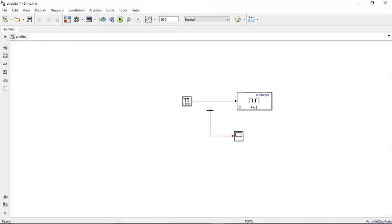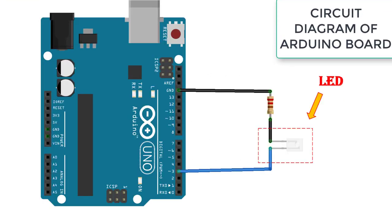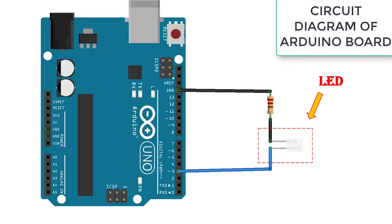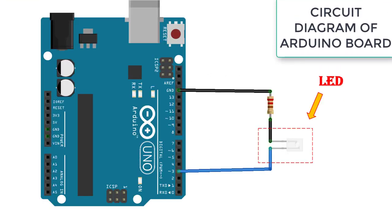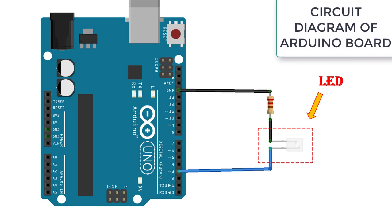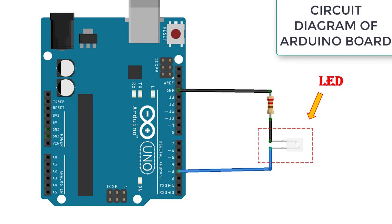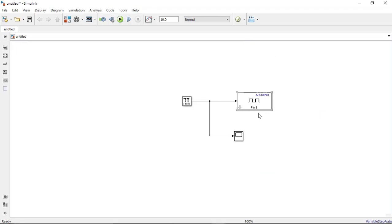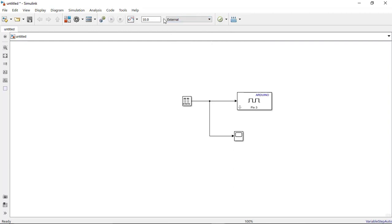So all our basic components are ready. Now it's time to upload our program. Here I will select as external and this one I will make it as infinity so it will run in final time. But the problem is here I am not getting the option to run, so I will go in the simulation.